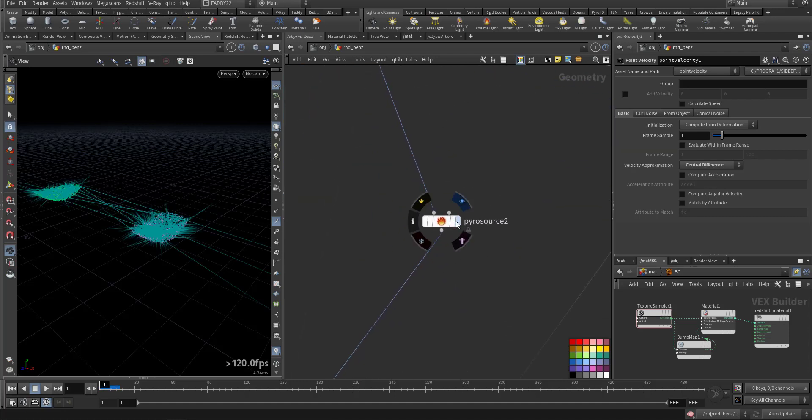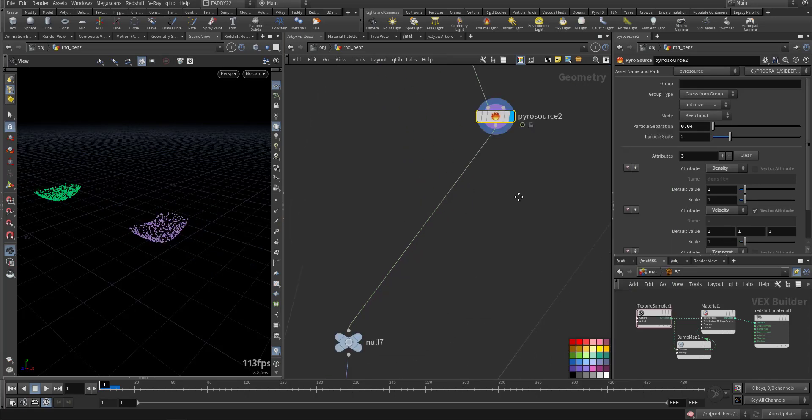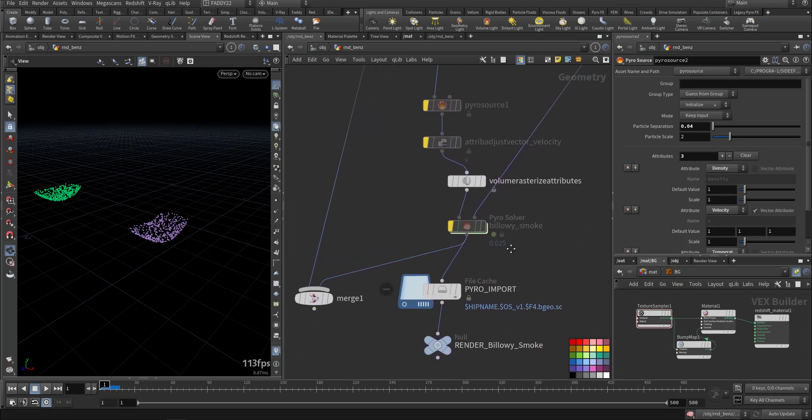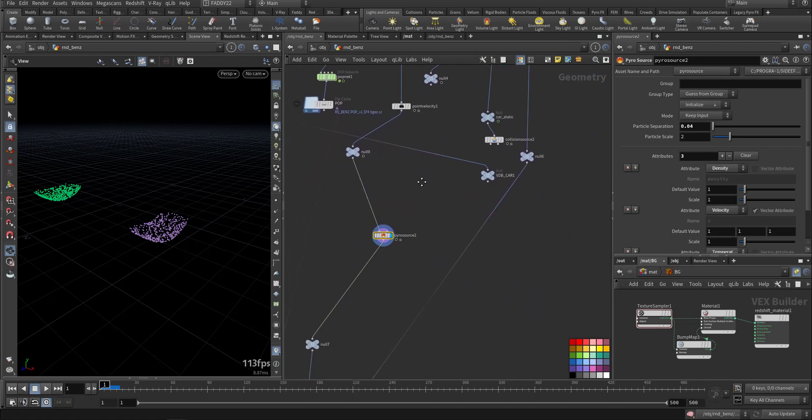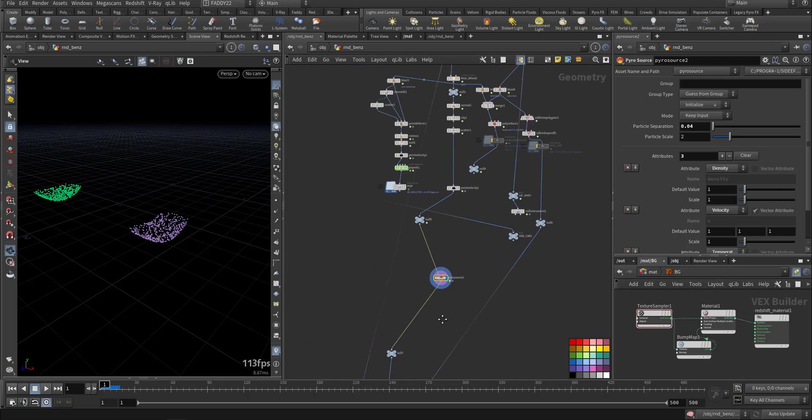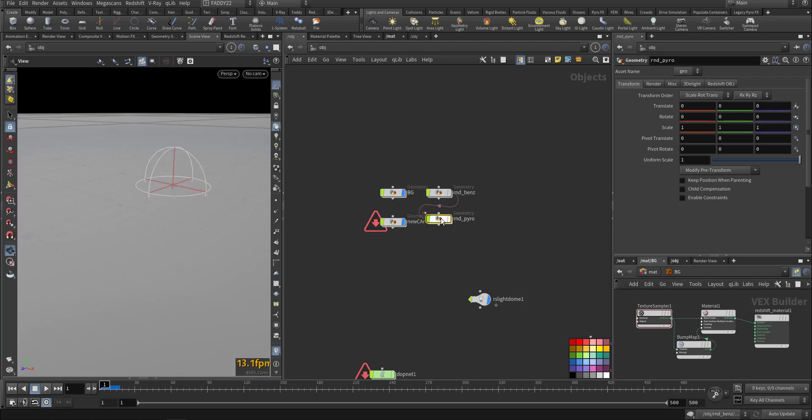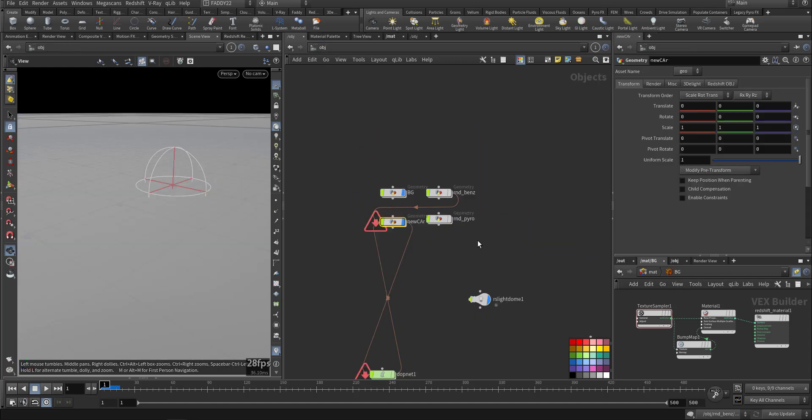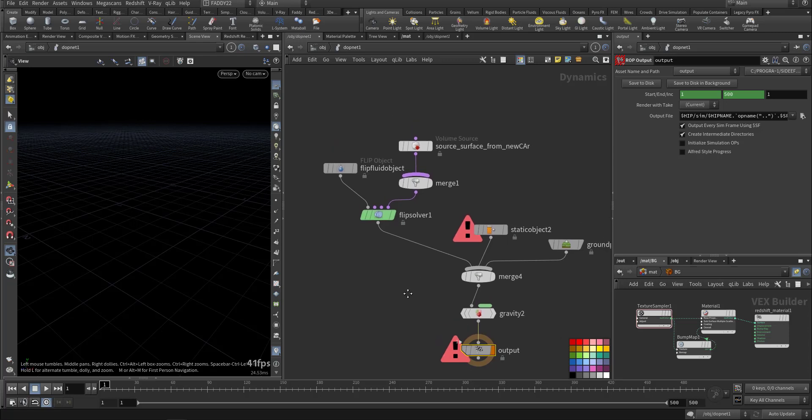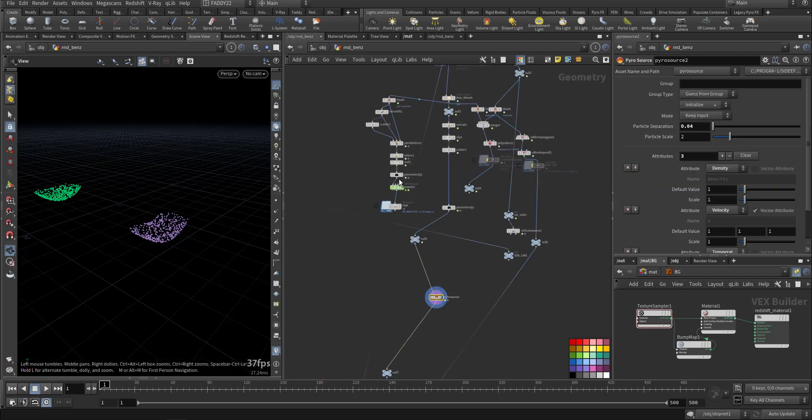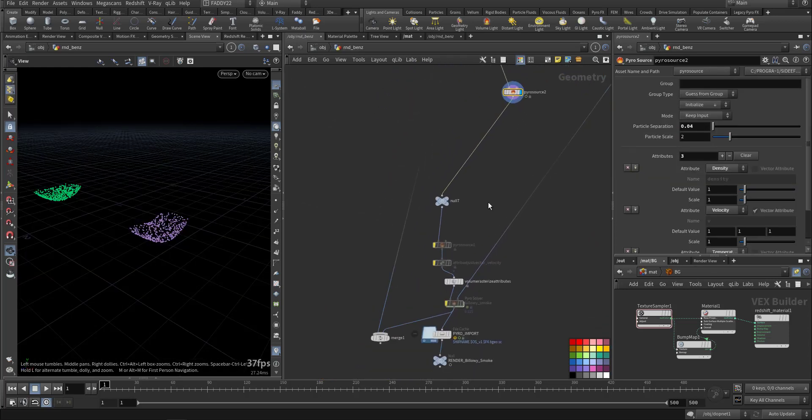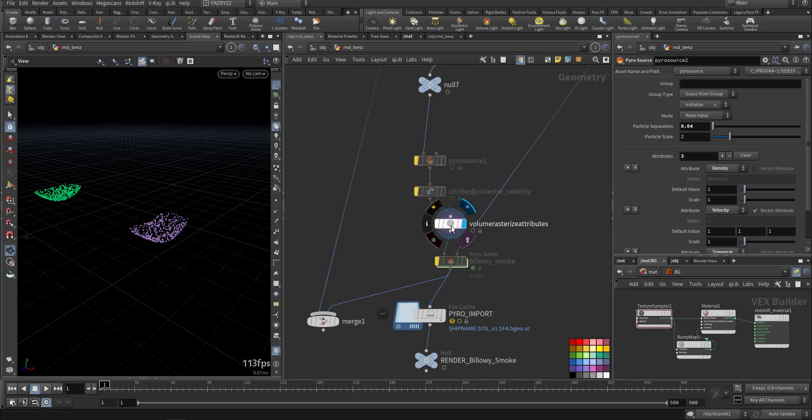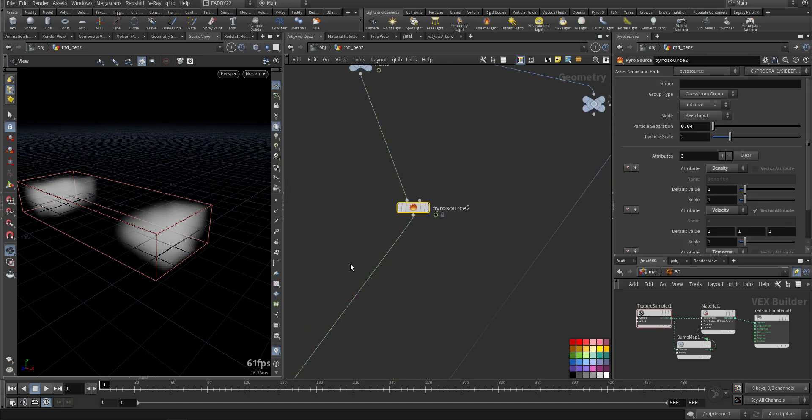Here we have the Pyro source. Let's give it a second. Let's build the flow. Okay, so after that we add volume rasterize so we can have temperature, density, and volume. Let's create it in the Pyro source.